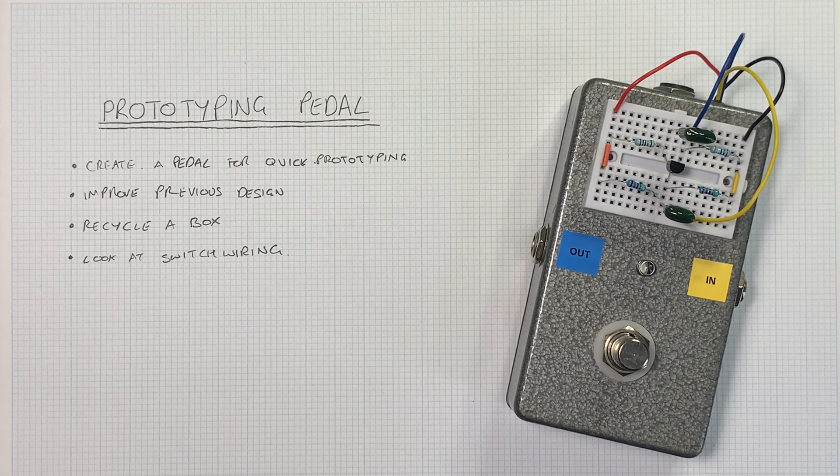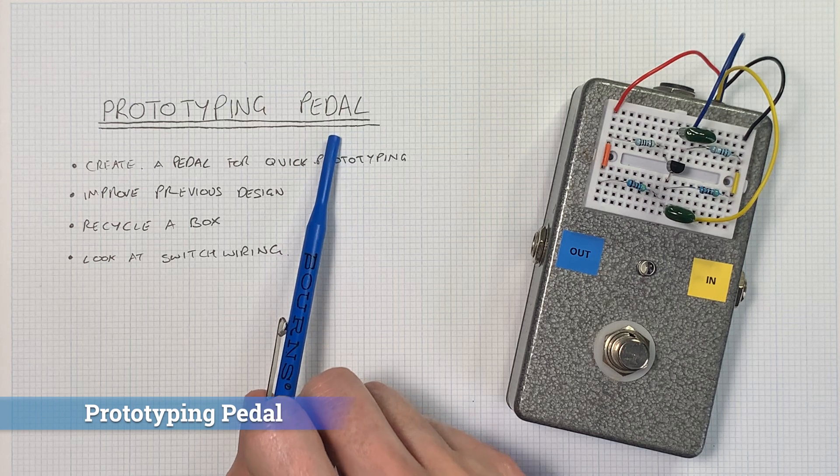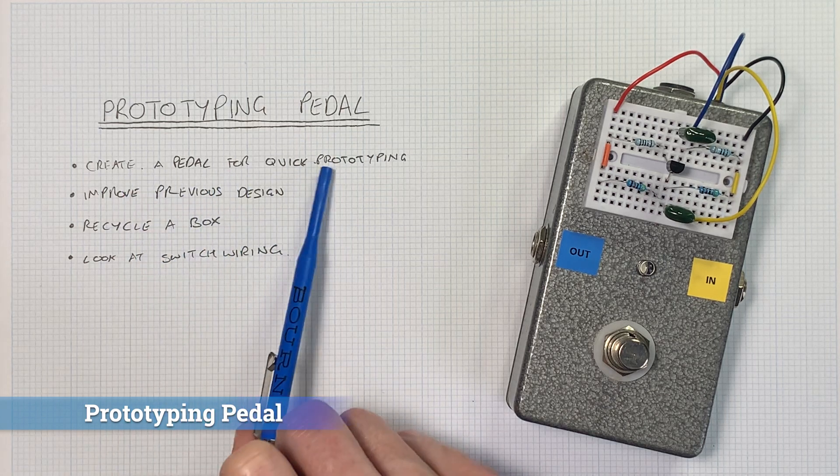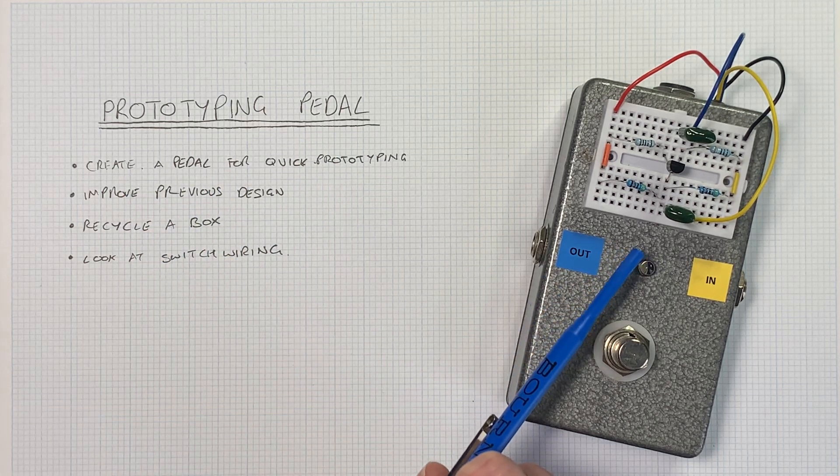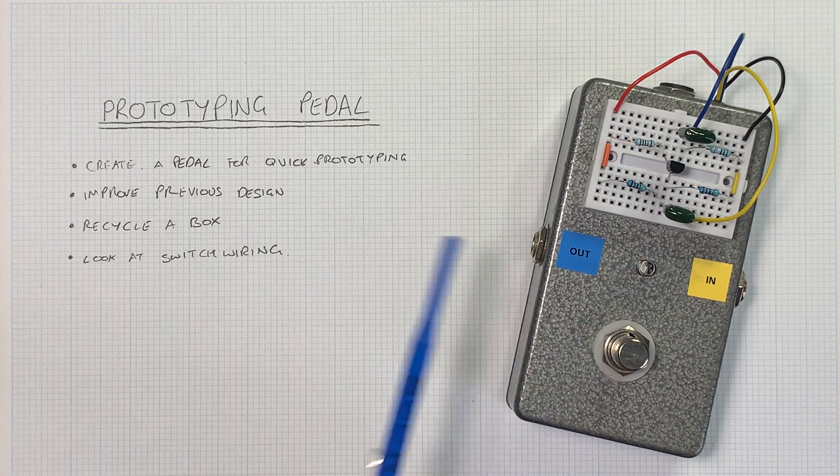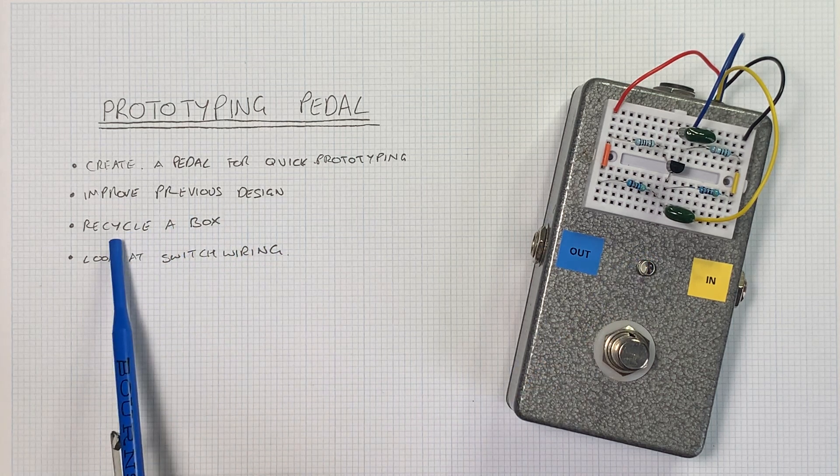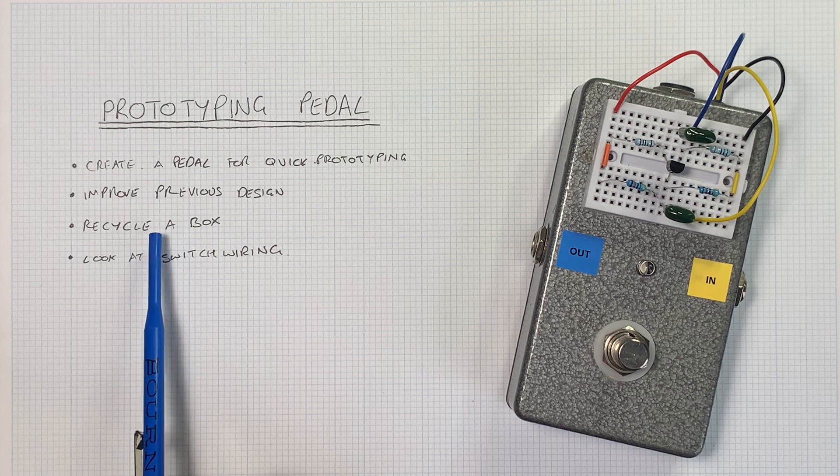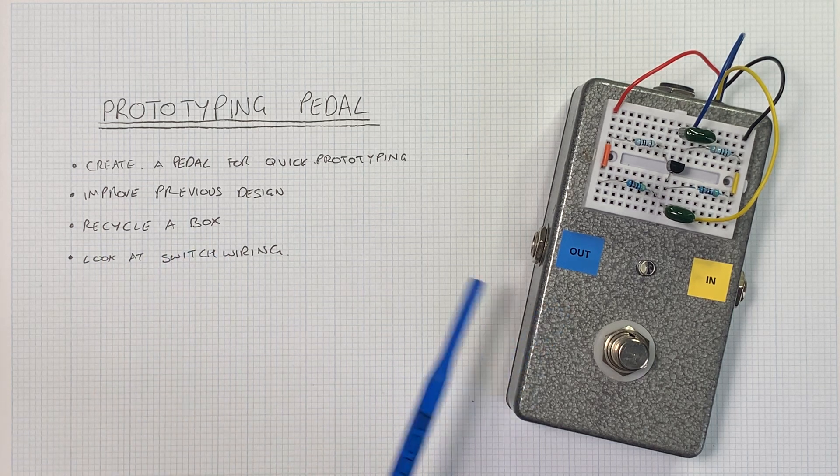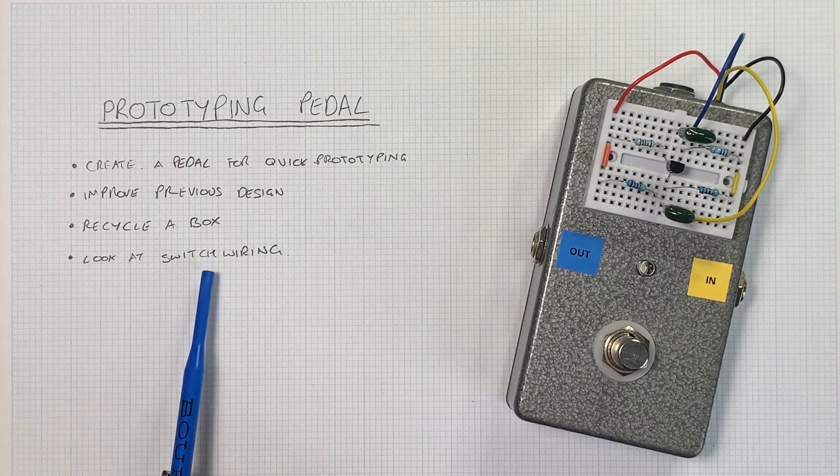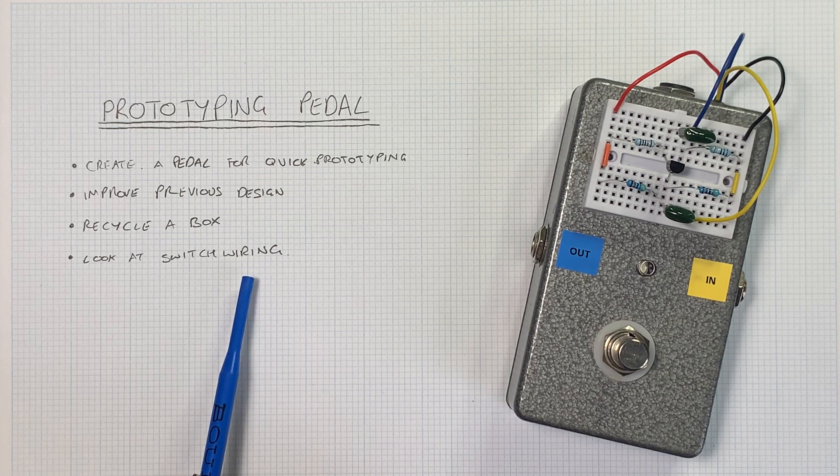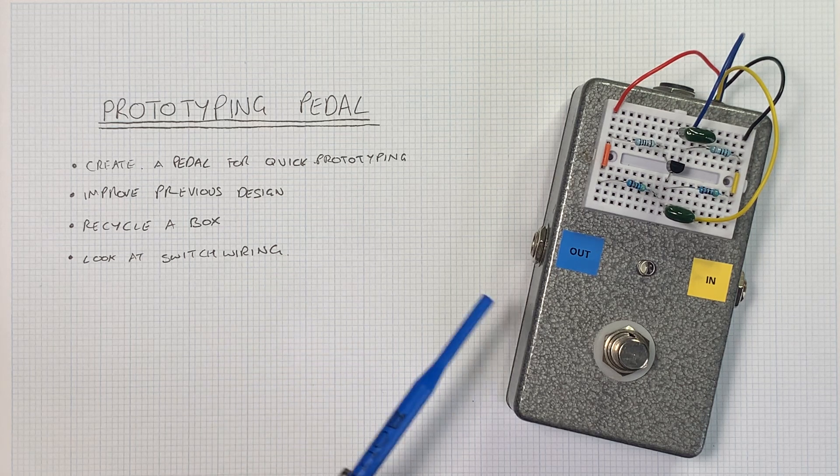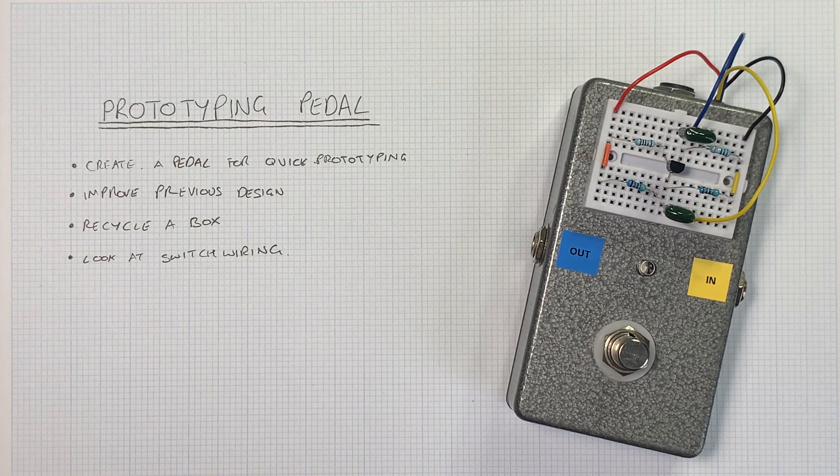Hi, Stu from Music Technology here. In this video we're going to create a new prototyping pedal for quick prototyping, much like this one that I've already made and you might have seen in some of my previous videos. We're going to improve this design and build it into a box that didn't quite make it into a full project, so we're recycling one of these boxes. We're going to look at the switch wiring as well, how to ground the input and how you wire up pedal circuits in these boxes. So let's get started.